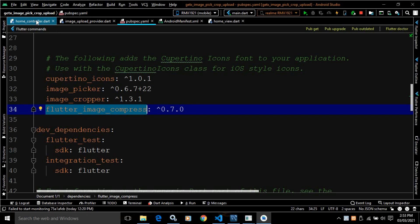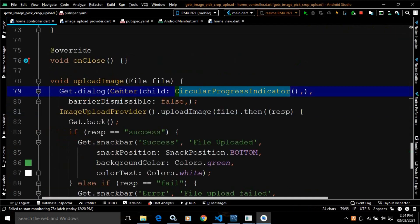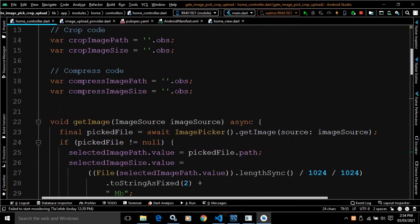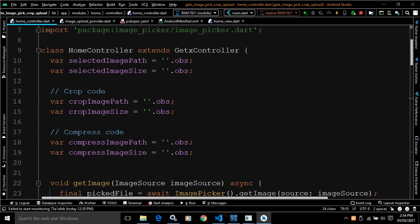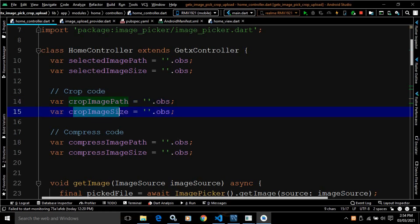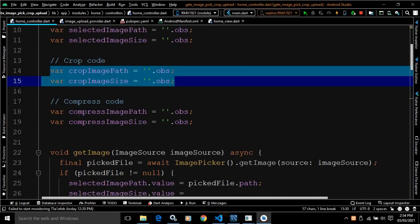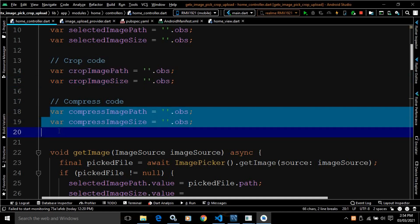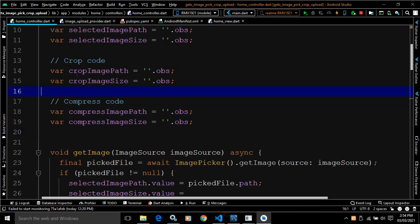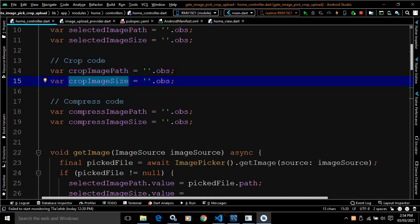Now let me move to the home controller. In the home controller, I have created two variables: crop image path and crop image size. These two variables are reactive. After that, I have declared two more variables named compress image path and compress image size, which are also reactive. The crop image path will contain the path of the cropped image, and crop image size will contain the size of the cropped image.